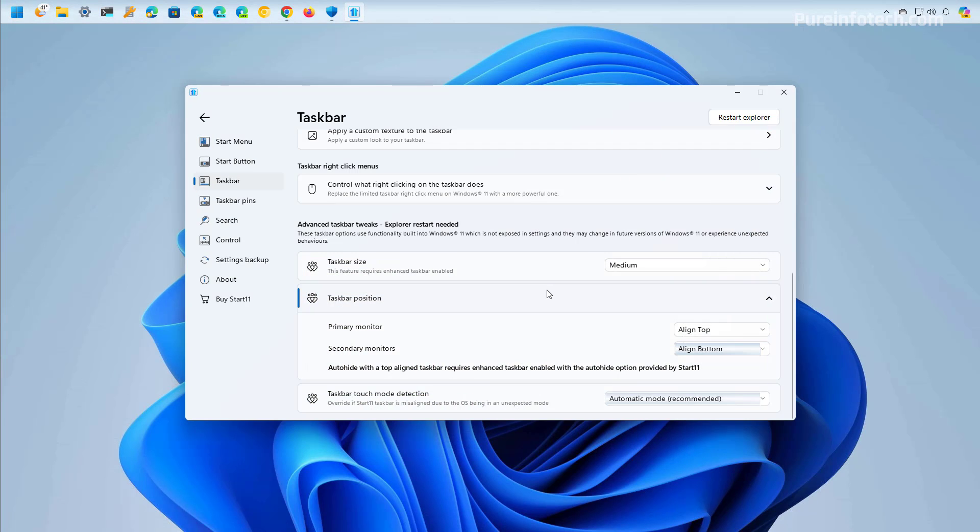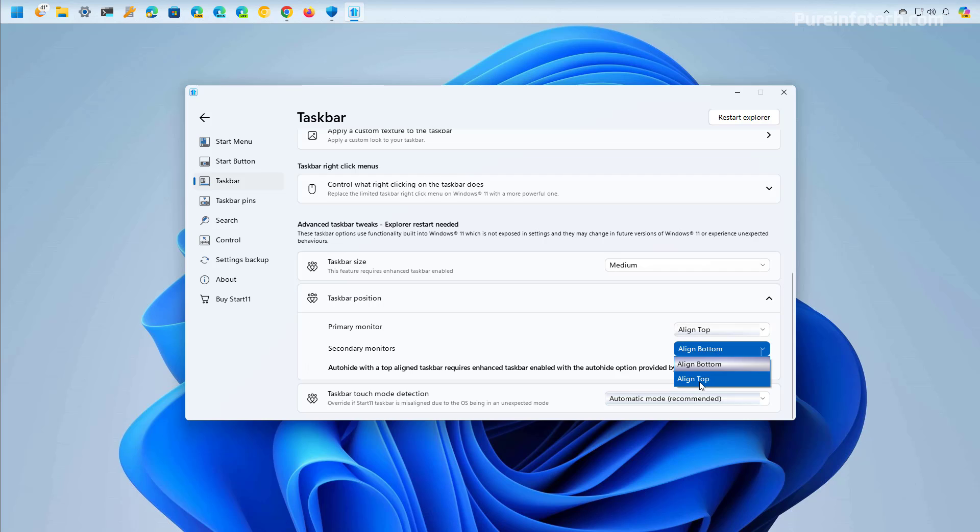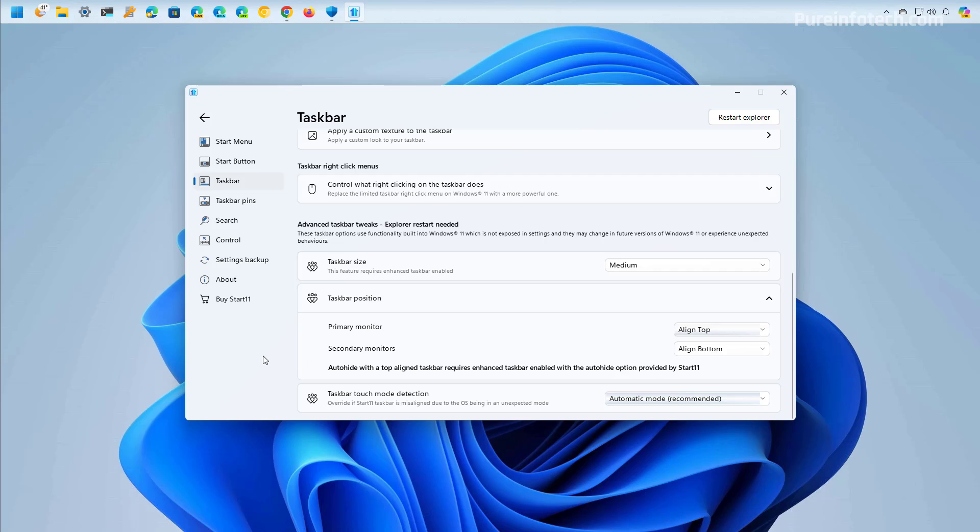Now if you have a secondary monitor you can use the setting and also you can align the taskbar to the top. Start11 offers a lot of settings to customize the taskbar and start menu on Windows 11 but the purpose of this video is about how to move the taskbar from the bottom to the top so those are the settings that we're looking at today.